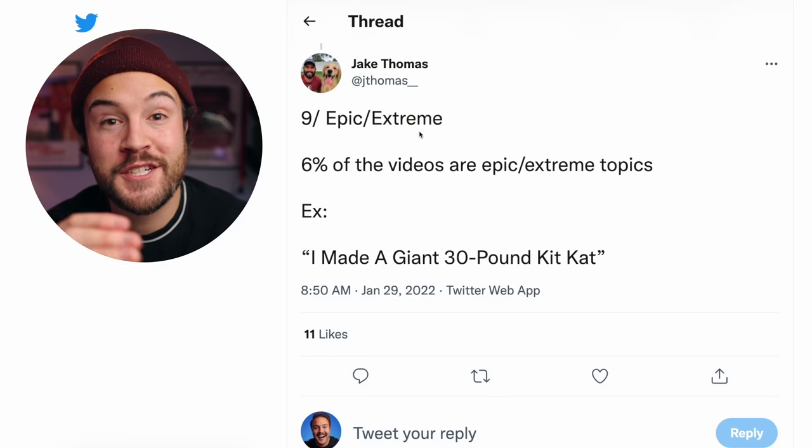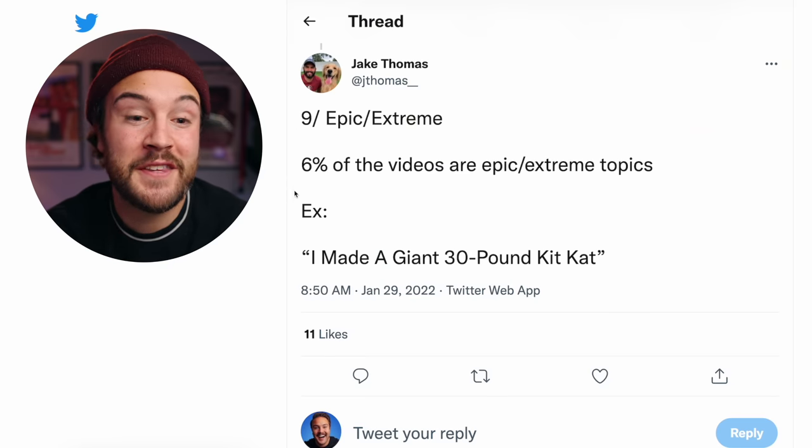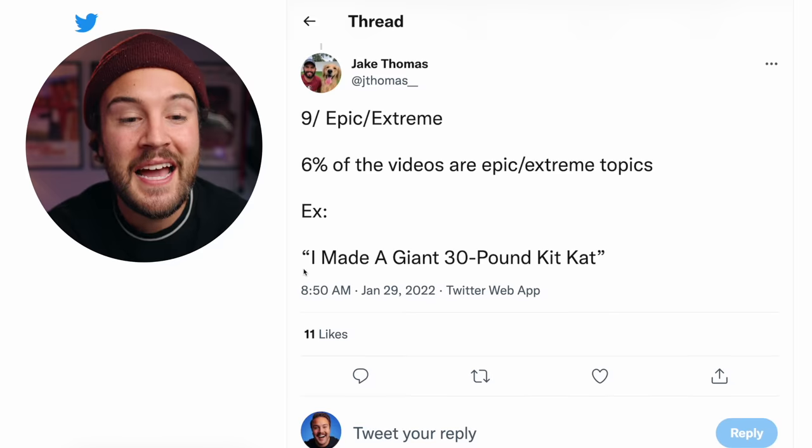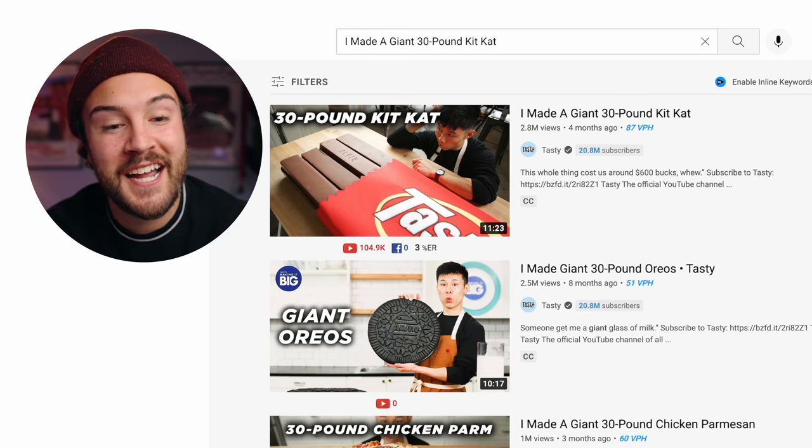Number nine is epic or extreme, and 6% of the videos had this element. An example would be 'I made a giant 30-pound Kit Kat.' Something extreme we could do at Think Media is 'I made a 24-hour long YouTube video.' Let me know in the comments — would you actually watch a 24-hour long YouTube video from Think Media? We might have to do that. I hope not though.